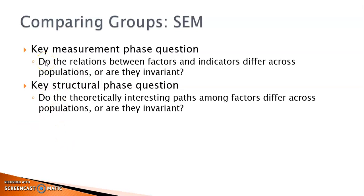In the measurement phase, we want to know whether the relations between factors and indicators differ across populations. In the structural phase, we want to examine whether the theoretically interesting paths among factors differ across populations.